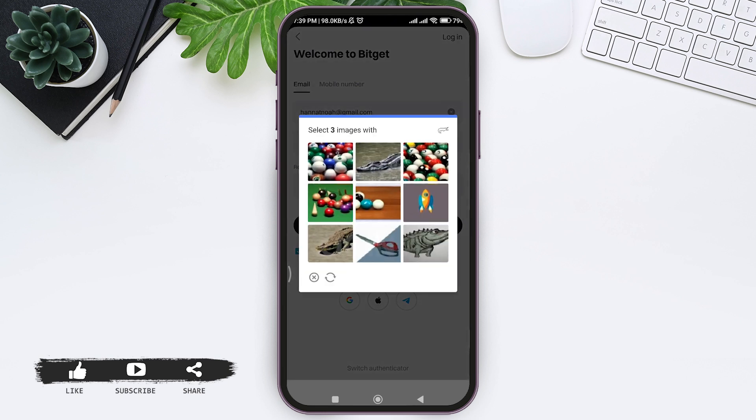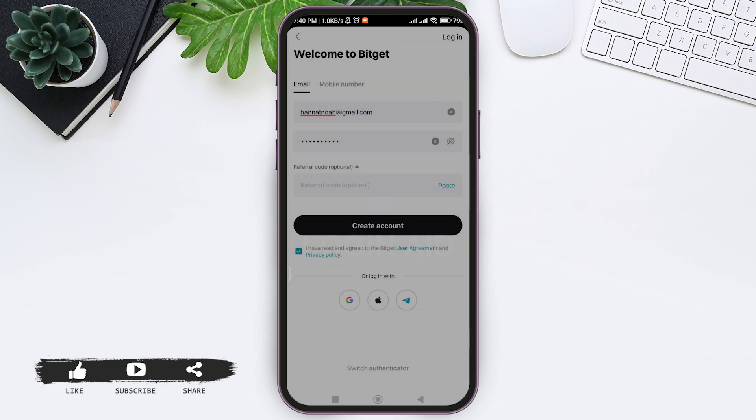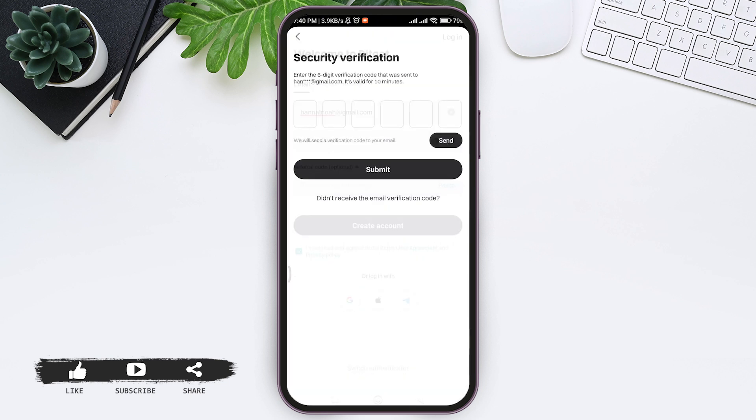Tap on the three images. After doing so, your verification will be successful. Now you will get a verification code on the email address that you used to create your account.